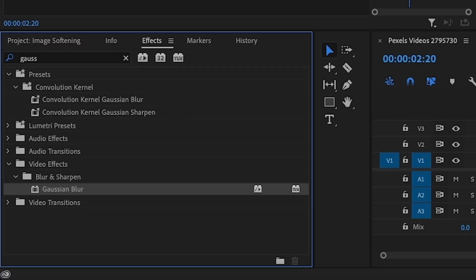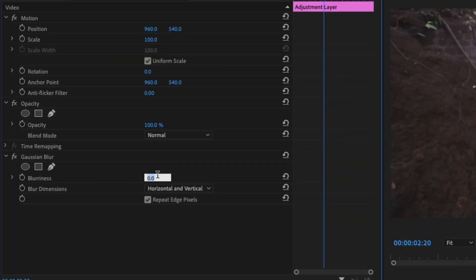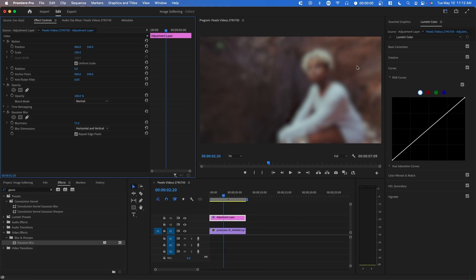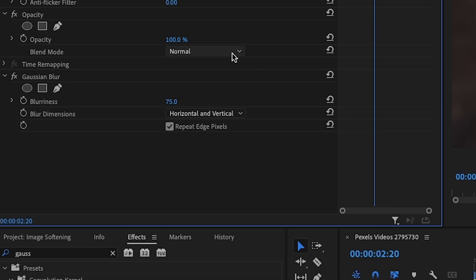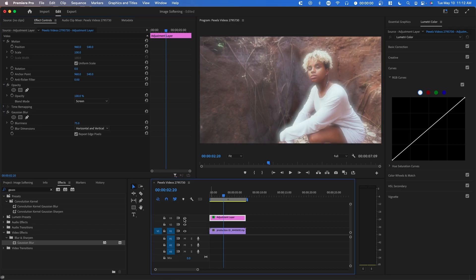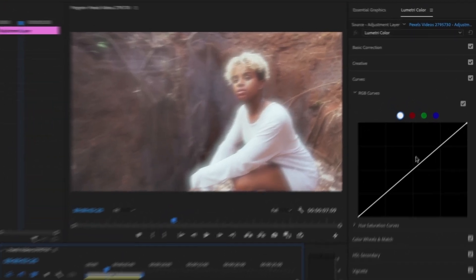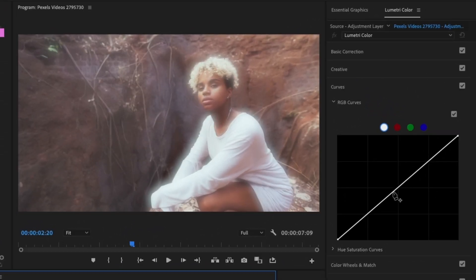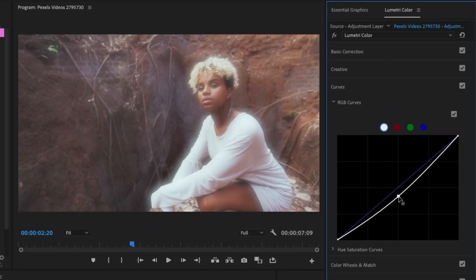To create the glow effect, we're going to search up Gaussian Blur and increase it to around 75. Once you apply this, you won't be able to see your clip until you change the blend mode to Screen — and then once you do that, you can see it. You'll notice your clip gets a lot brighter, and to create a more neutral look, you might want to go over to Lumetri Color and just bring down the curves.